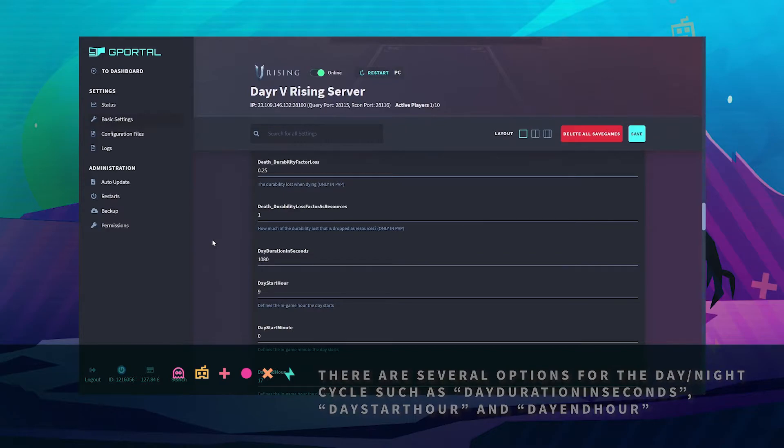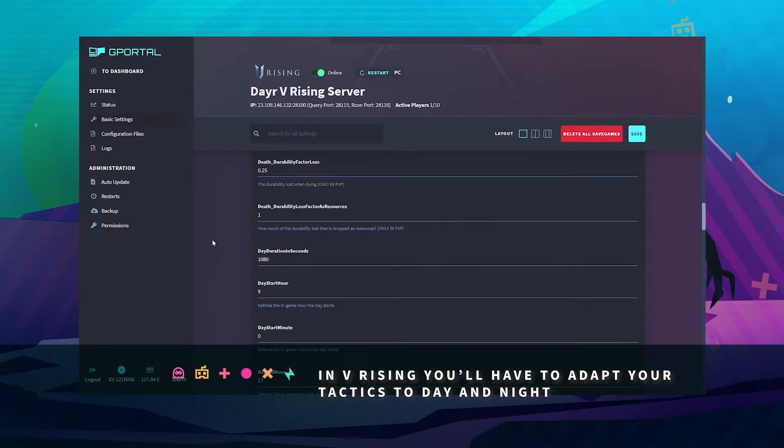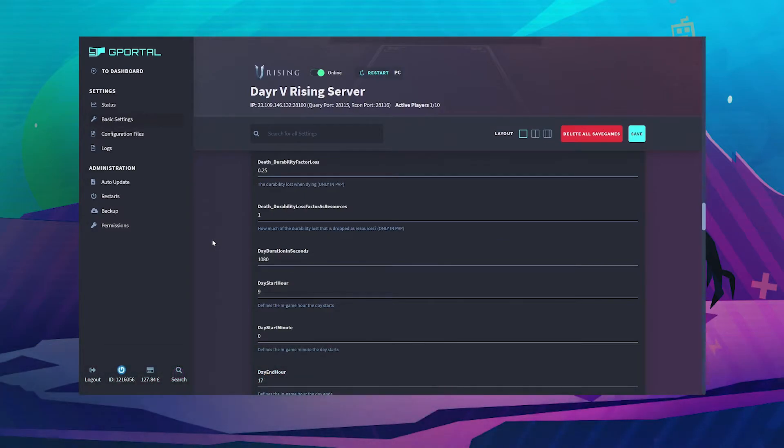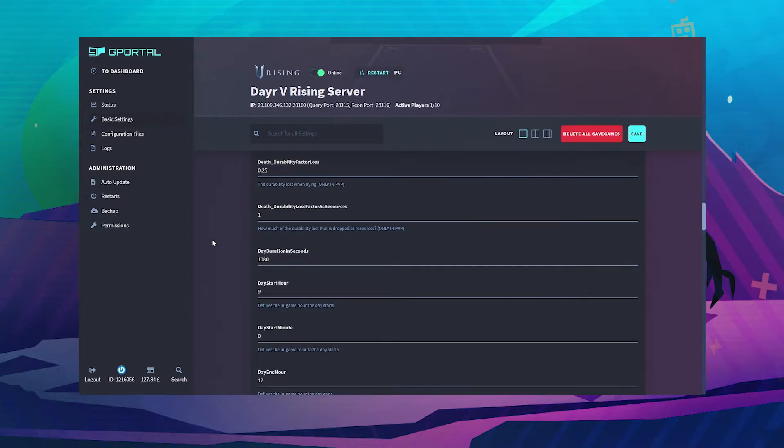In V Rising you'll have to adapt your tactics to day and night. However, with the versatile settings on your GPoL server you can influence how long the day and daylight hours last, when the night starts and ends, or how long a virtual day in real life is.